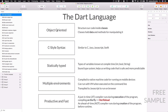Dart is an object-oriented language, and what that means is that we typically structure our code inside classes. As we will see, classes hold data as well as the methods for manipulating it. If you are not familiar with classes, don't worry because we will talk about them in detail in this introduction.